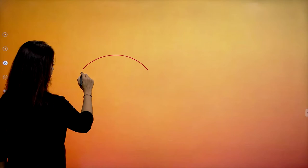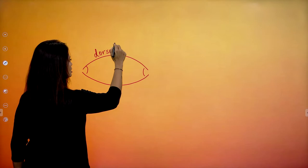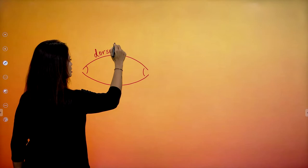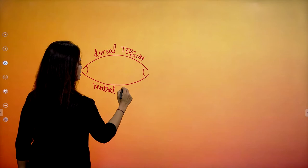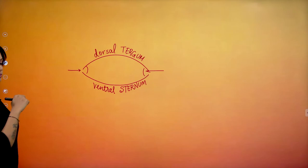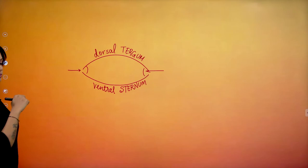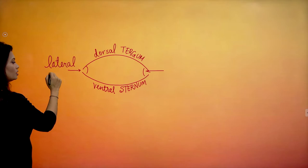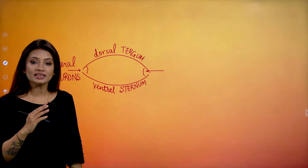The dorsal layer is called the dorsal tergum. The ventral part is called the ventral sternum. And the two lateral ends are going to be called the lateral pleurons. So you have the dorsal tergum, the ventral sternum and the lateral pleurons — these are the names of the exoskeleton made up of chitin.